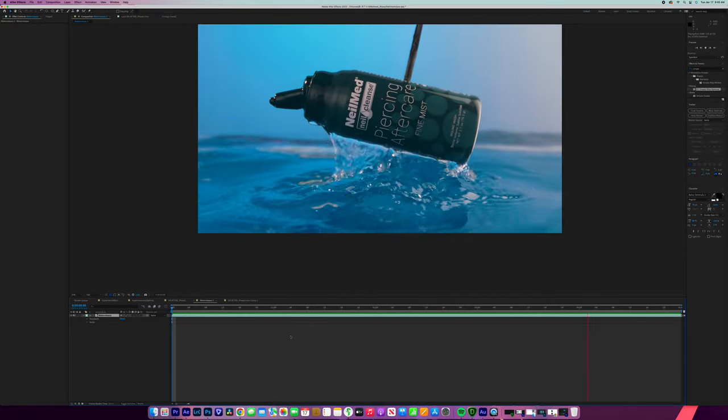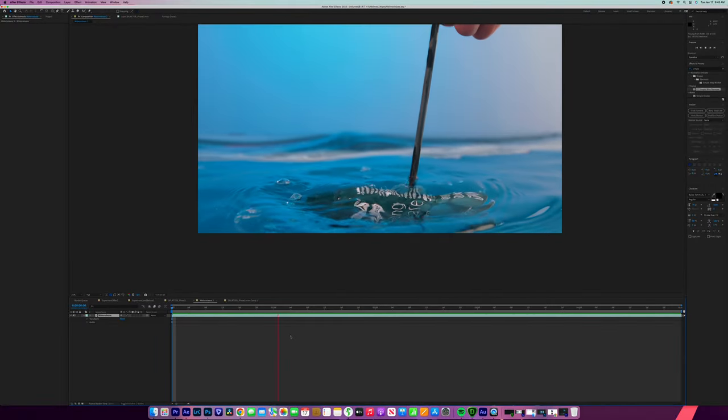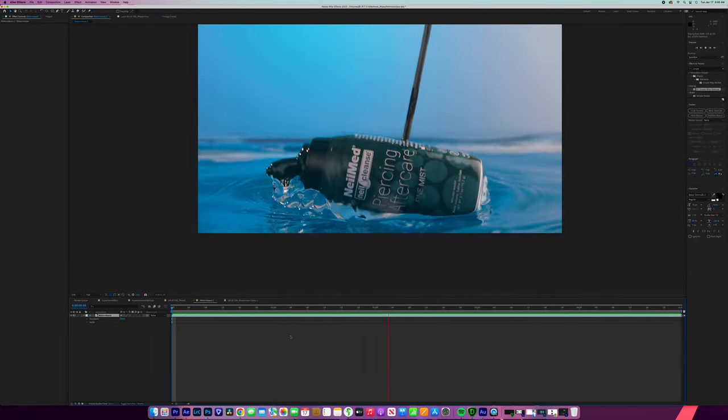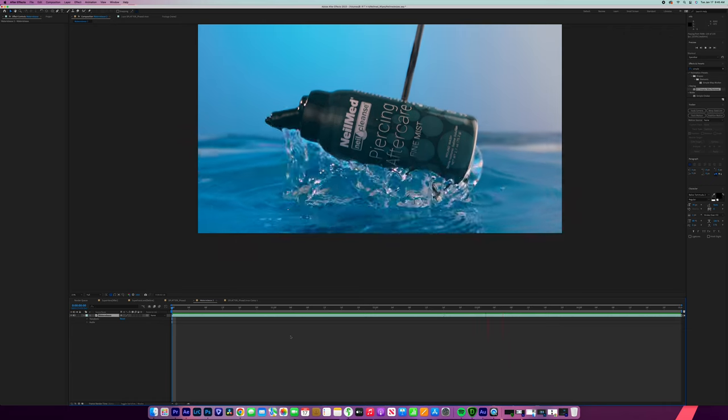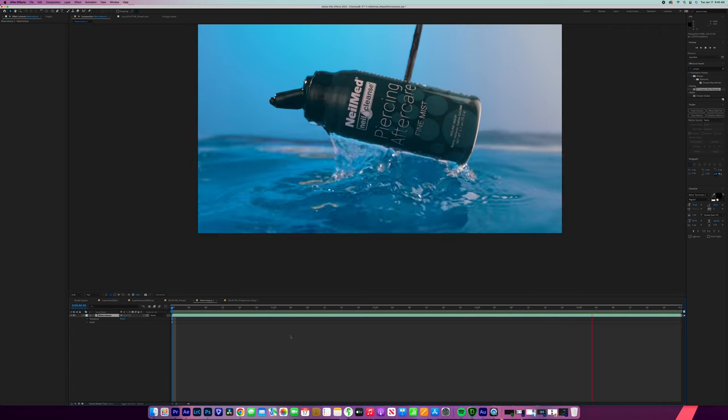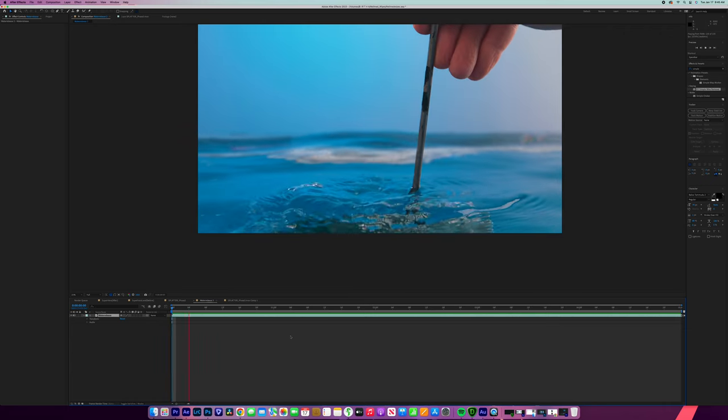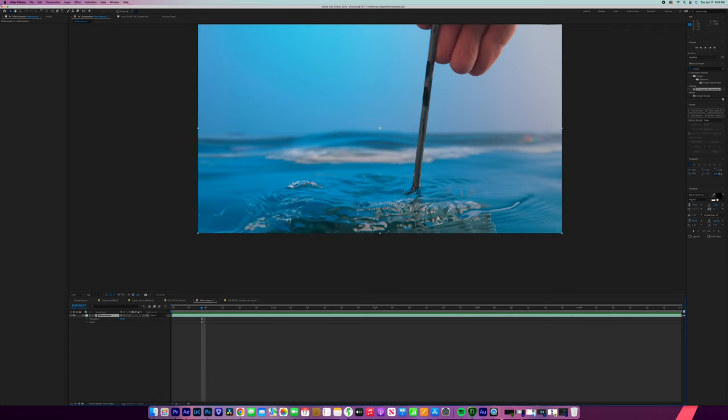The first shot that we're going to work on is the can splash and we're going to break this down into three steps. One, we're going to remove this rod. Two, we're going to remove the hand. And three, we're going to do the minor touch-ups.